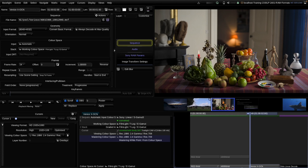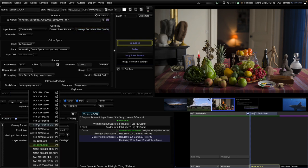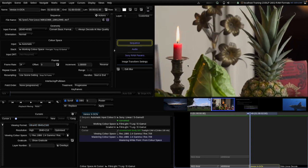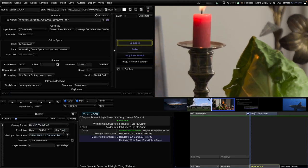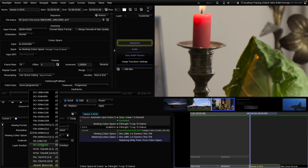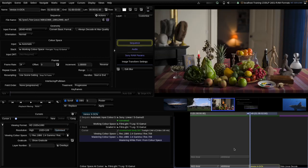One thing to add about optimized decode: if the viewing format is larger than a half-res decode - for example, if our viewing format is Ultra HD while half-res would be 3K - then Baselight will also always decode at max quality. Also, optimized will only go to half-res; it will never go to quarter-res or lower. That only happens in draft quality mode. Optimized going to half-res at a maximum is a good compromise for maximum playback performance in grading sessions.